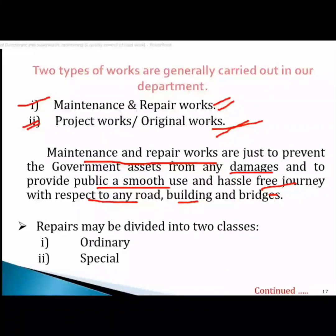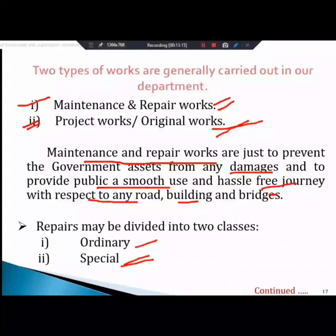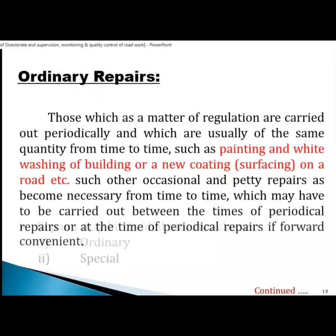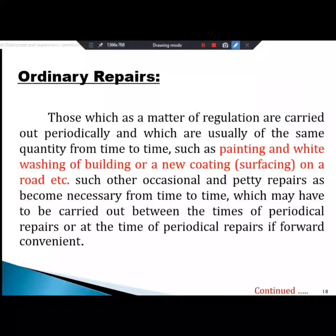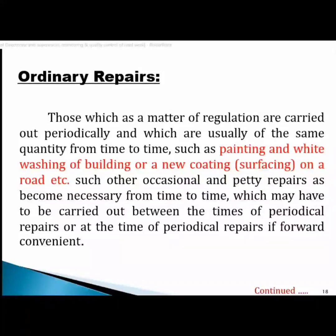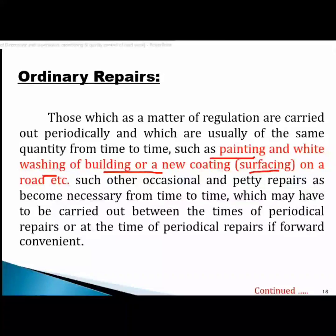The repair may be mainly divided into two classes: ordinary repair and special repair. If you have practical knowledge, you will know that. Ordinary repair includes painting, whitewash, coating, surfacing of roads, and ordinary repairing work.